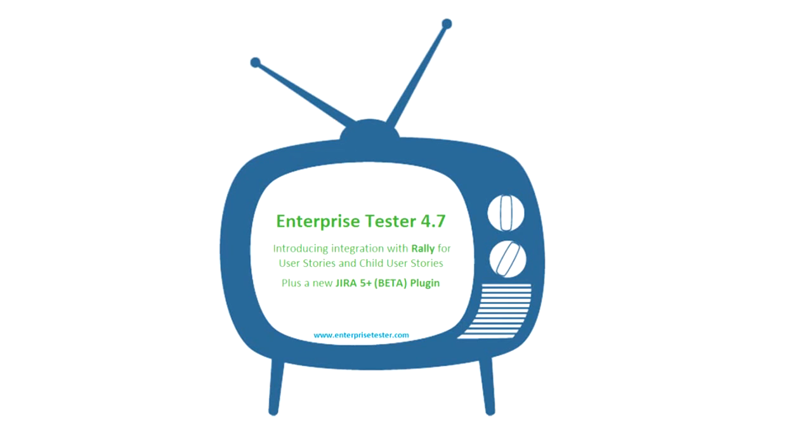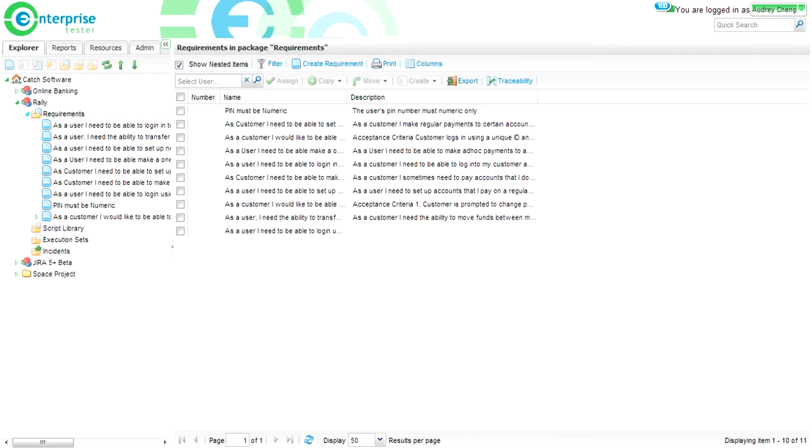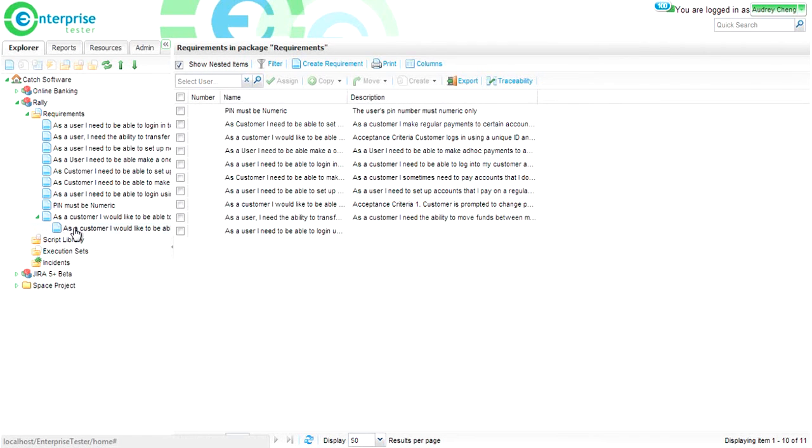In Enterprise Tester v4.7, we are pleased to be introducing a new integration with Rally. This addition to our external systems integration will allow customers using Rally for agile project management to synchronize Rally user stories and child stories with Enterprise Tester requirements.